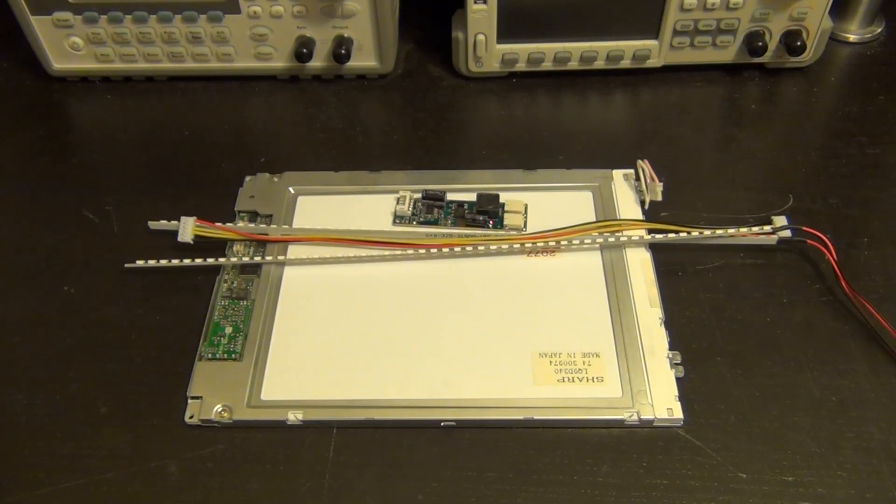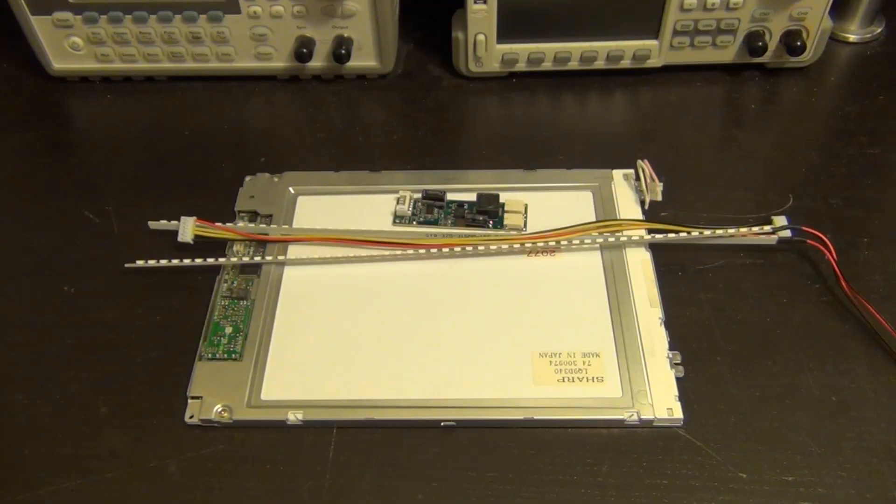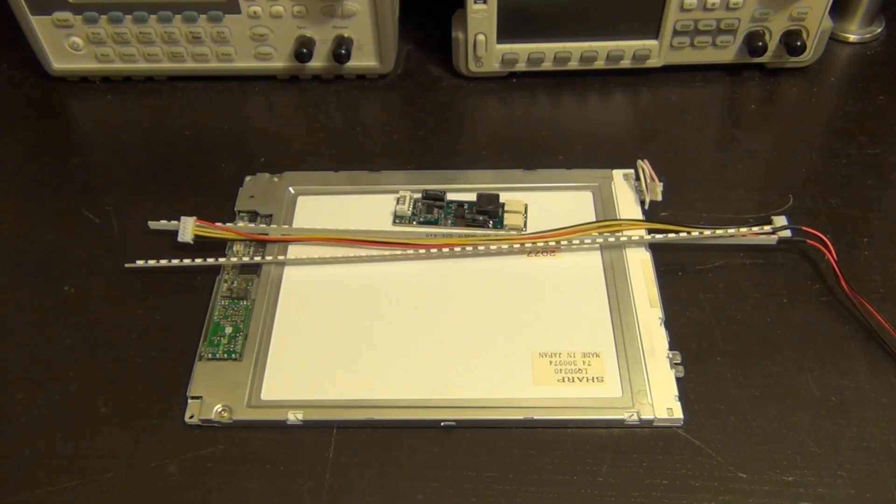Hi, welcome to the Signal Path. Today I'm going to introduce you to a whole new series of Signal Path videos which are going to be called Signal Path Short videos.